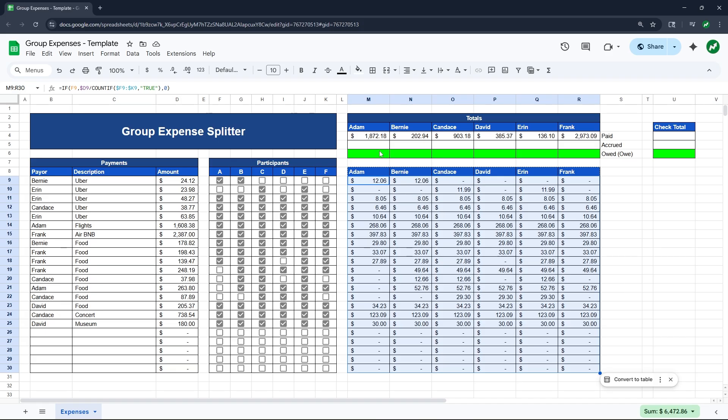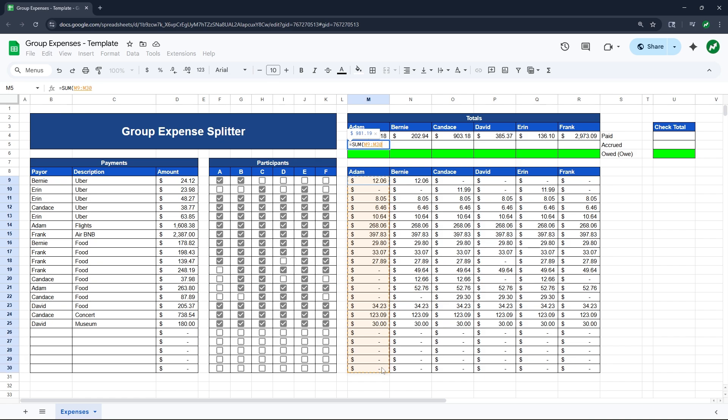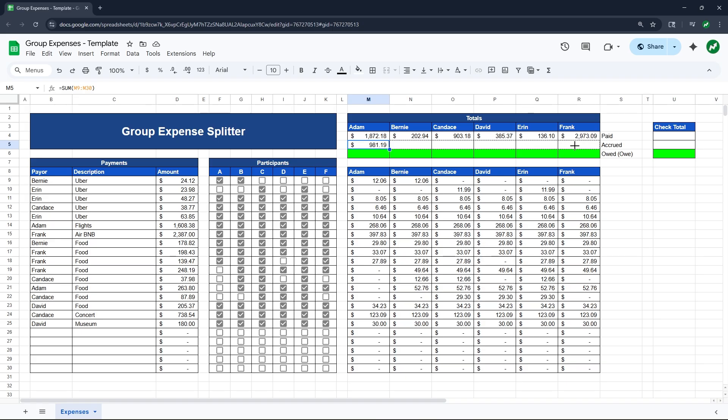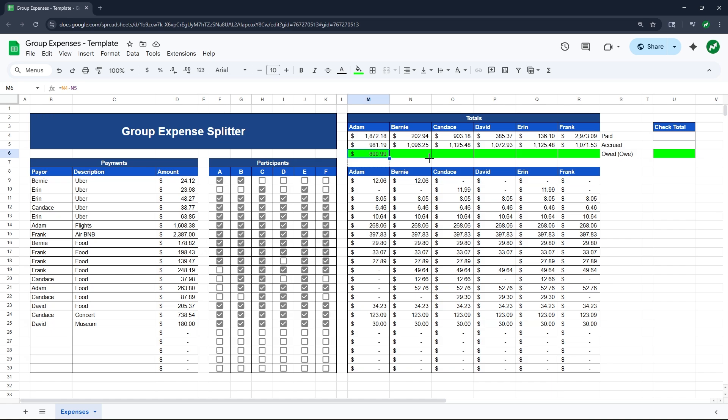And then the next part is a little bit easier for the amount each person accrued. All we have to do is equals SUM, open our parentheses, and then highlight this entire column from M9 to M30. Close our parentheses and hit enter. So you can see Adam paid $1,872. He accrued $981. We can drag this over as well.